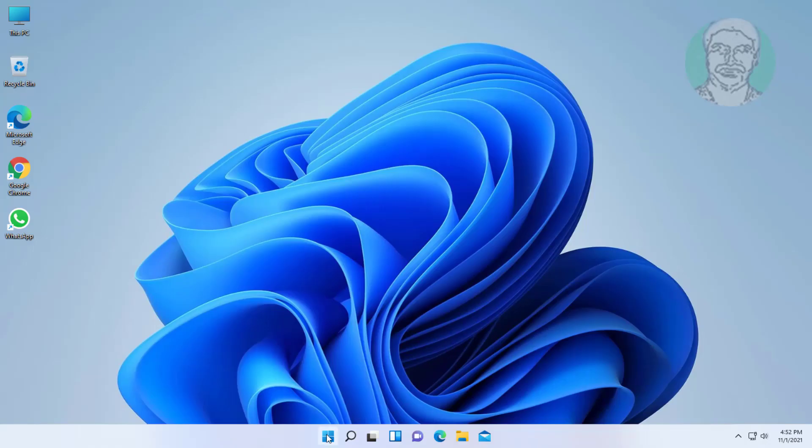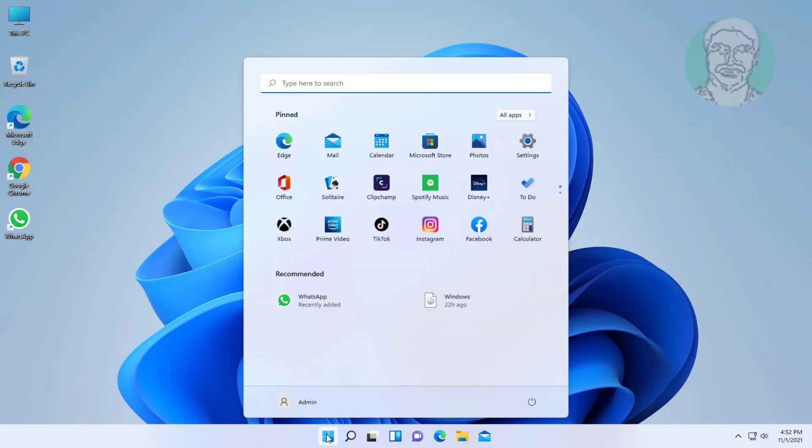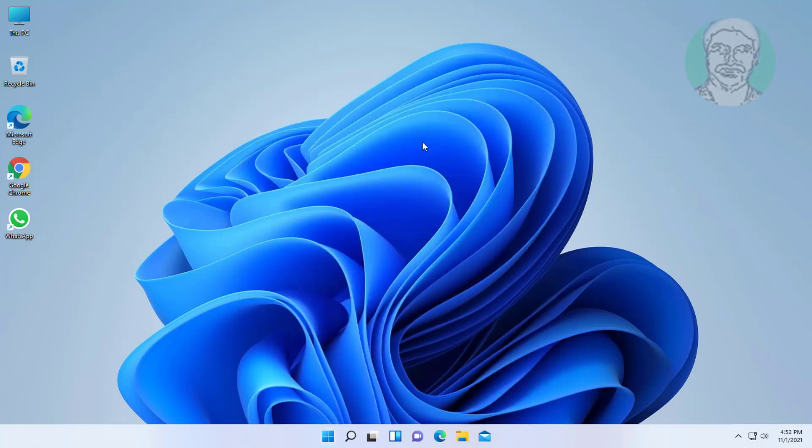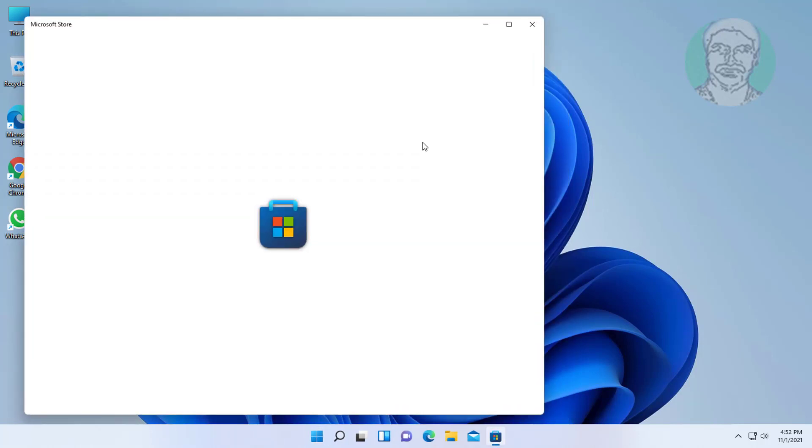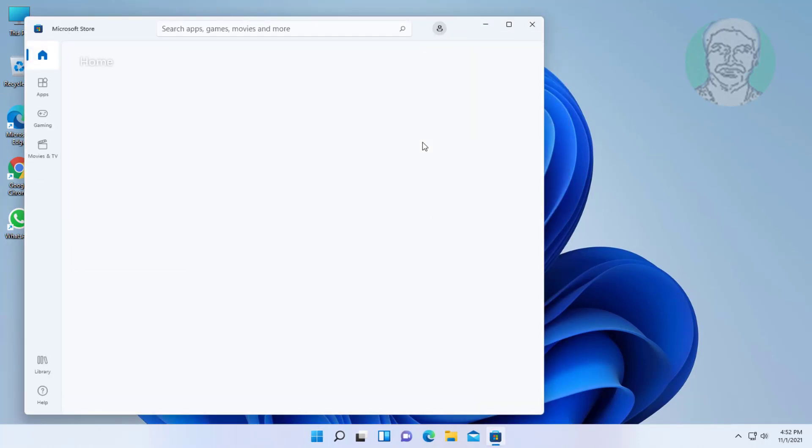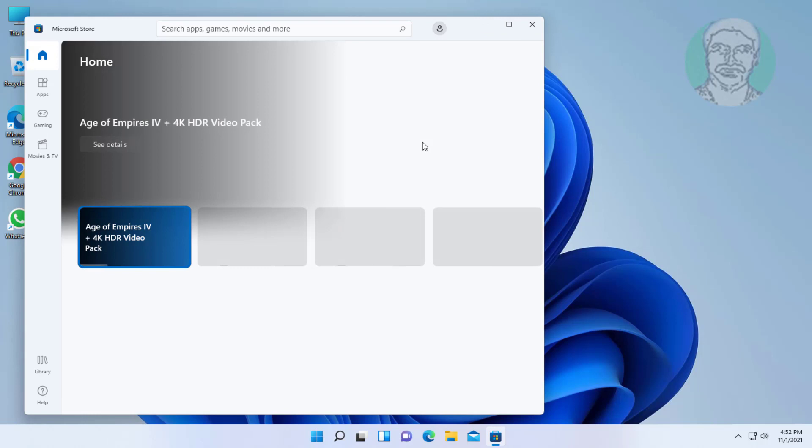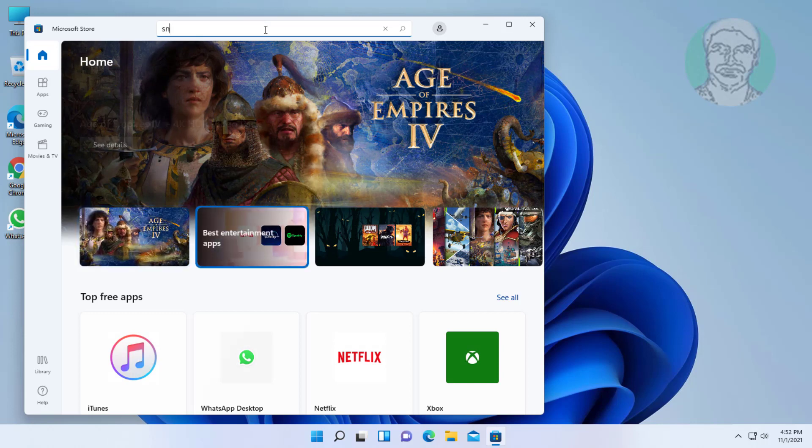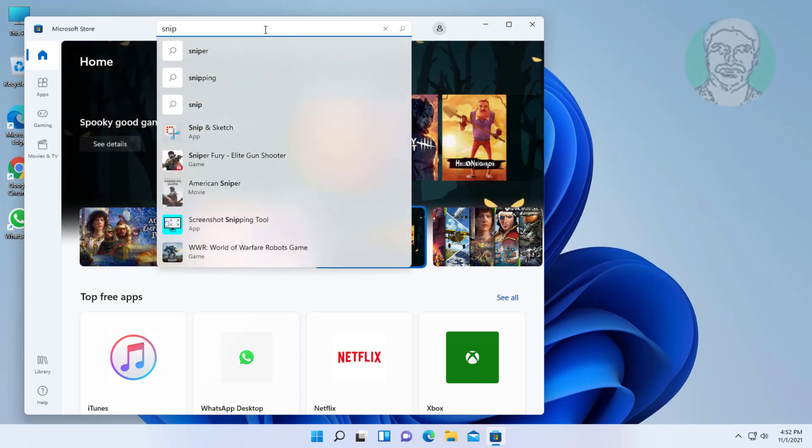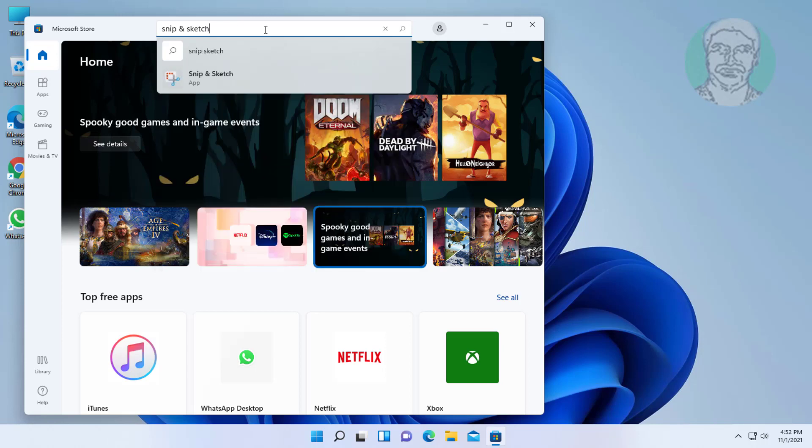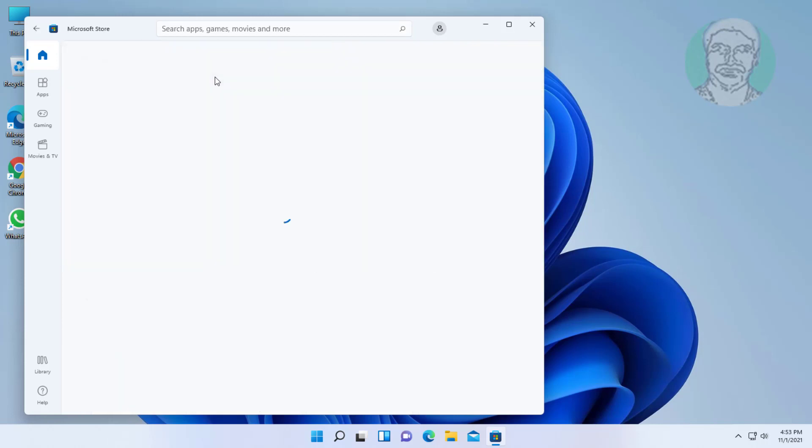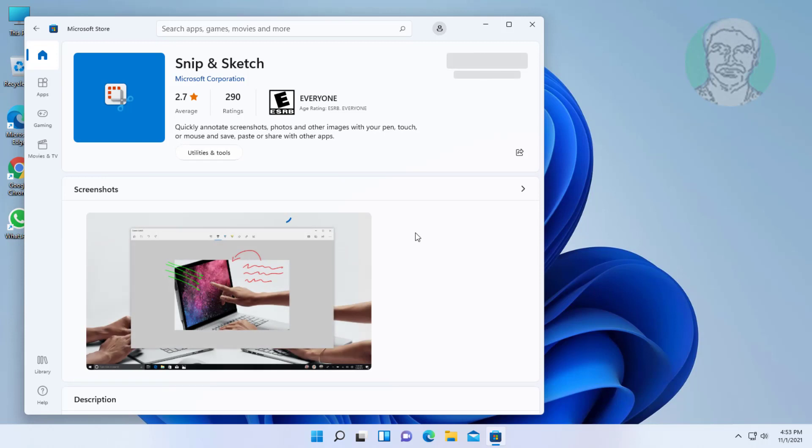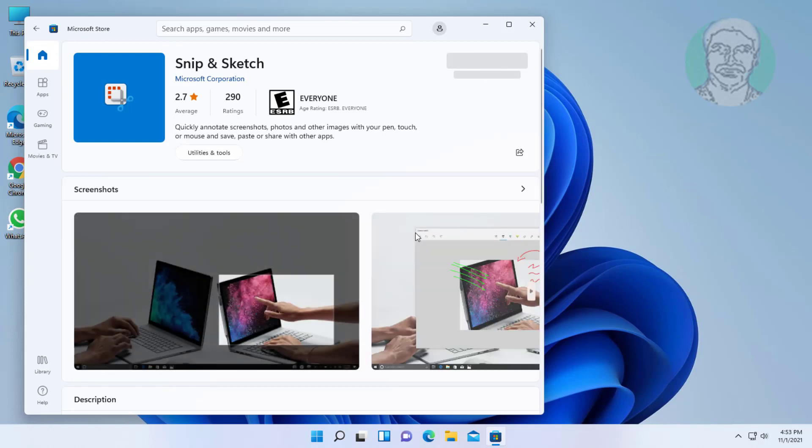Click start, click Microsoft Store. Type snip and sketch in store search bar. Click get and download.